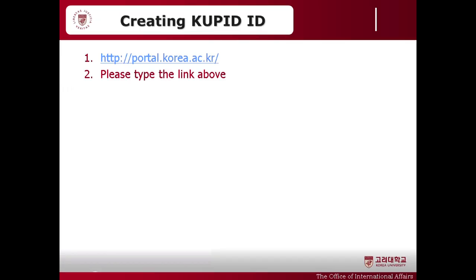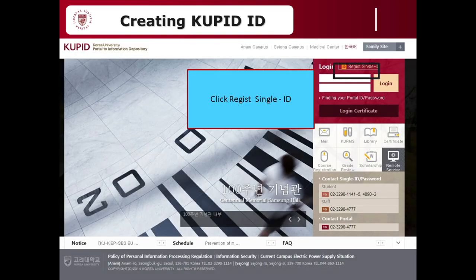The first one is creating a KU Portal ID. Some might have done it already since we have sent an email. Let's start this session by typing the address portal.korea.ac.kr. This is the front page of the Korea University Portal System. You can change this page to the English version by clicking English on the right upper corner. And then please click Regist Single ID.